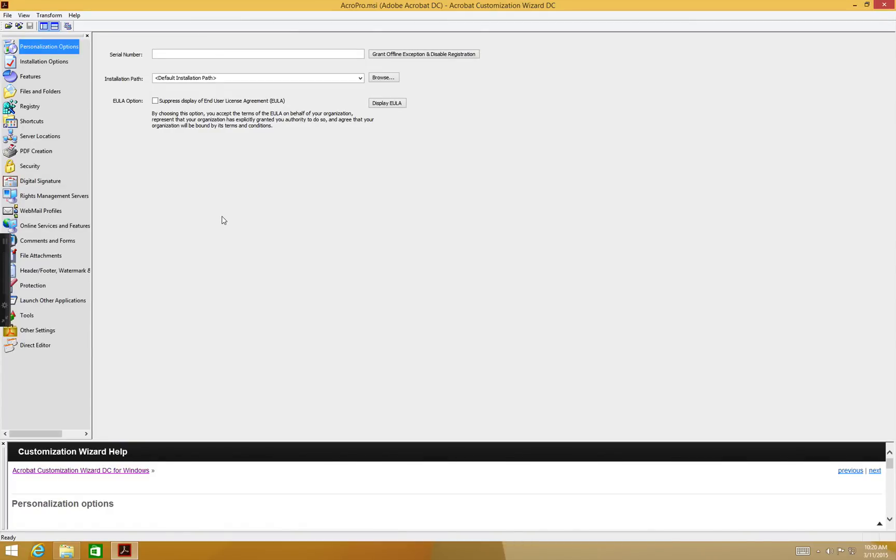Here we can do the customizations we want. For example, we can suppress the EULA, that is the End User License Agreement.